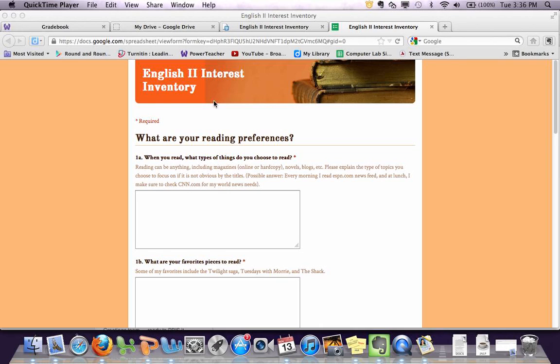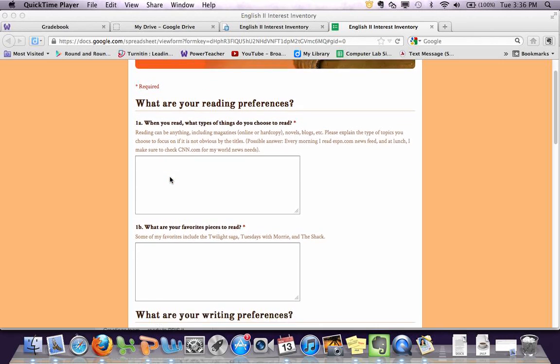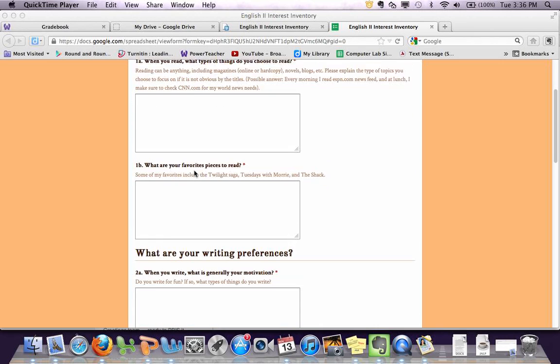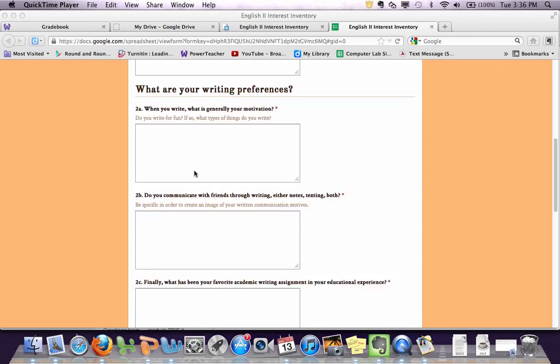So you see I've got a title up here, some section headings, I've got a question, and then I've got some extra help for some of the questions where I give examples, things like that. I've got lots of room for the students to write their own things.